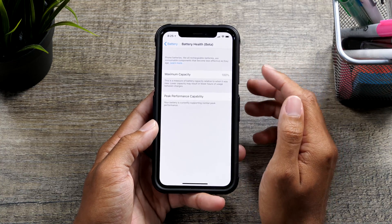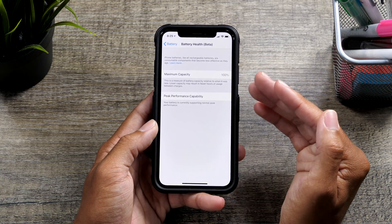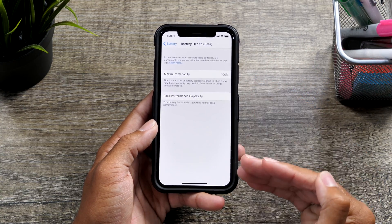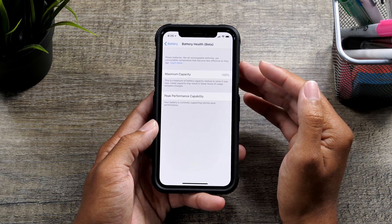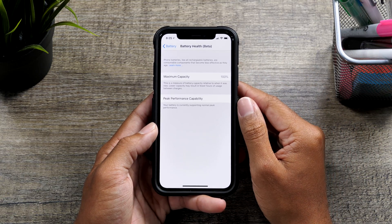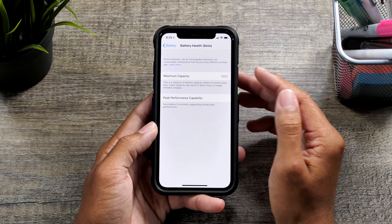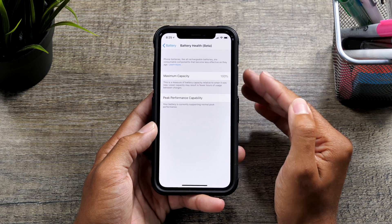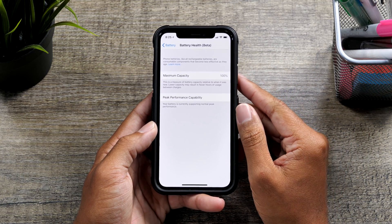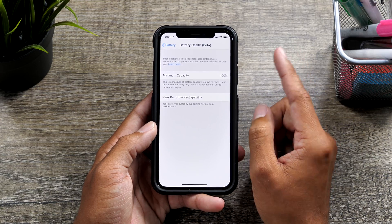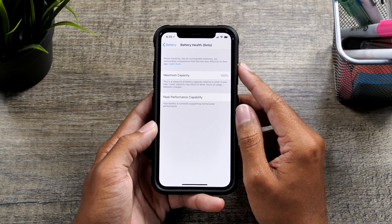So each time your battery drains and then is recharged, it's going through cycles. It's just a matter of how many cycles it's going through. The maximum is obviously one.